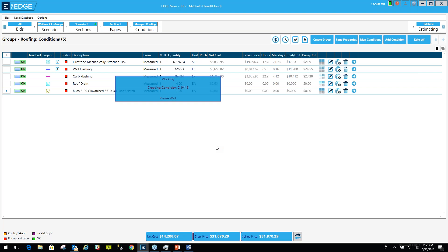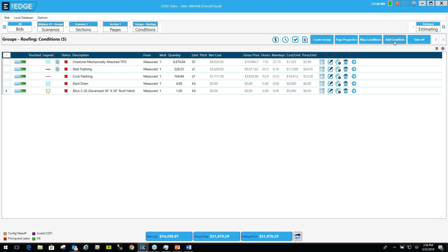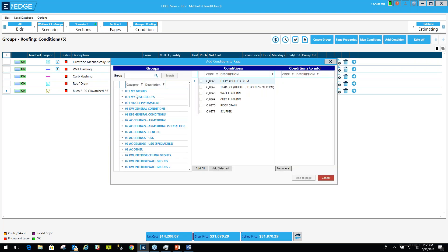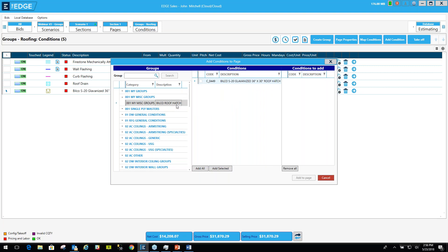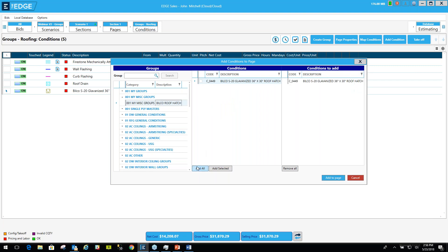So that saves a single condition group to the database. We also created a brand new category called my miscellaneous groups right there. When I expand this one out, there's my group Bilco roof hatch. Click on that, there it is. I can bring it into a job, any job I want to bring it into.